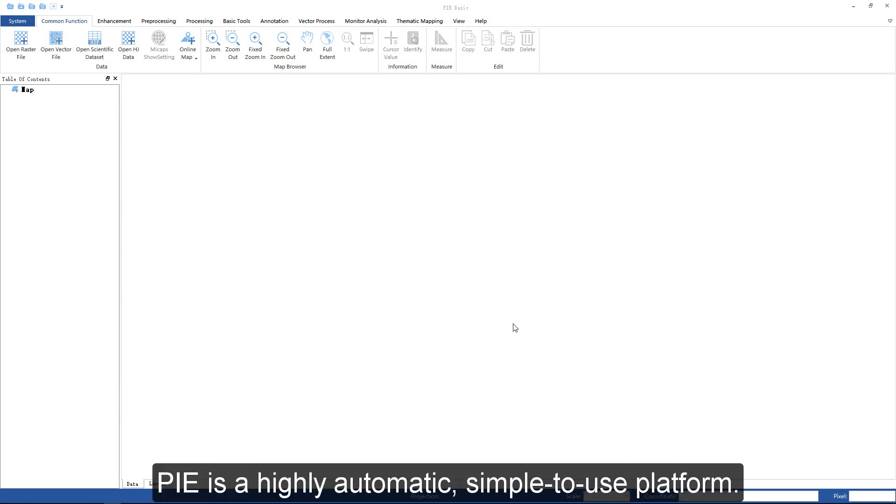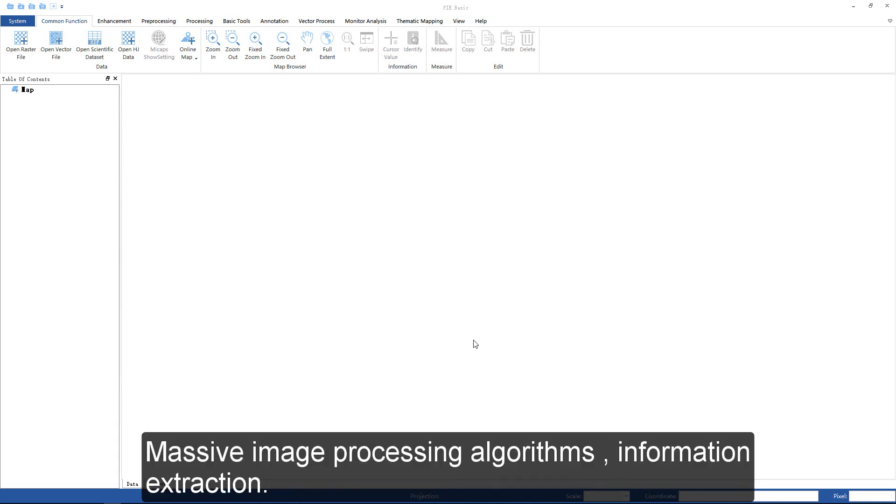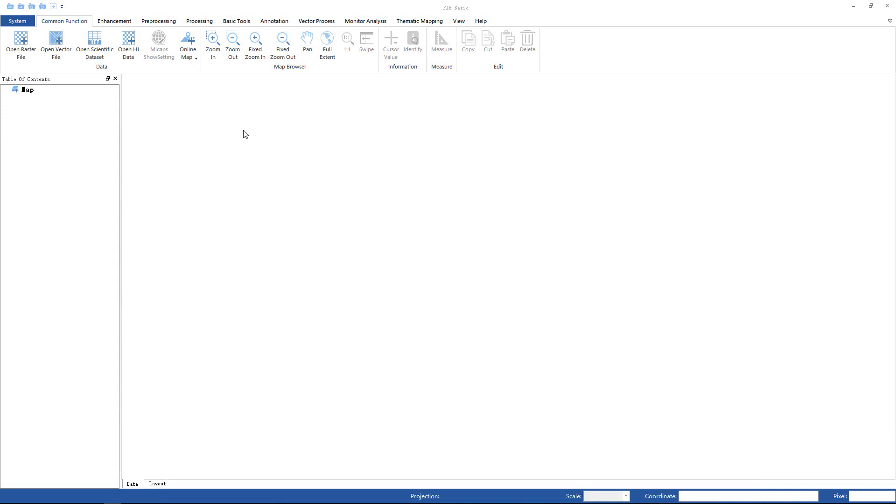PIE is a highly automatic, simple-to-use platform. It provides integrated solutions, including massive image processing algorithms and information extraction functions for multi-source, multi-loaded, optical, radar, and hyperspectral remote sensing images.